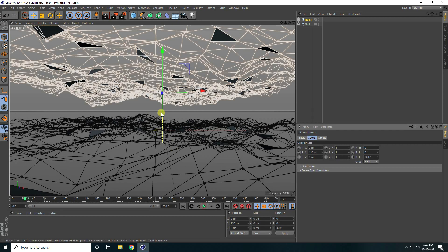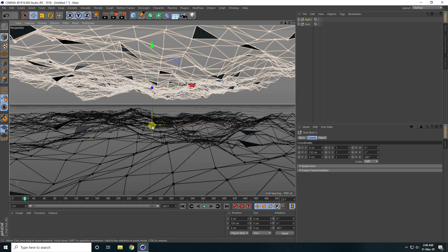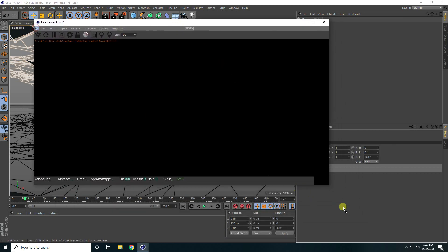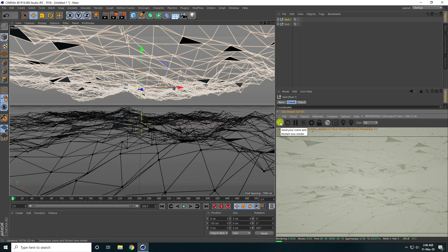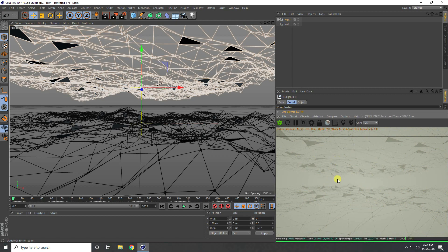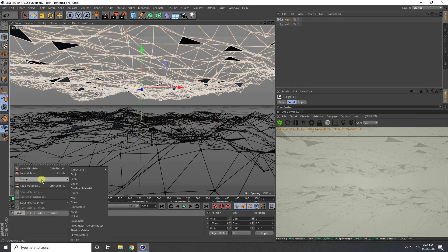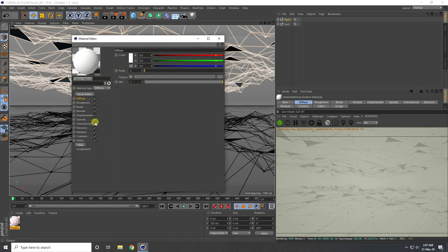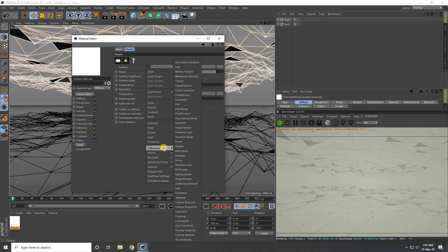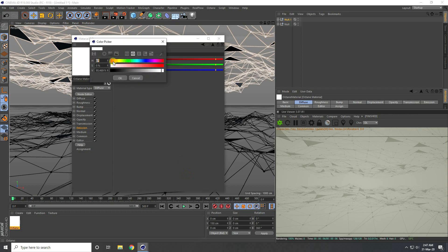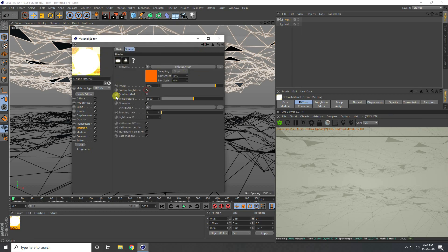The animation is finished. Now create material and lighting. Go to Octane, open the Live Viewer window and drag it to the right side. Go to Create, Shader, and take Octane Material. In the material, go to Emission, enable Blackbody Emission. Go to Texture and take RGB Spectrum — set it to an orange color. Enable Surface Brightness and Double Shadow, but set Power to only 2.